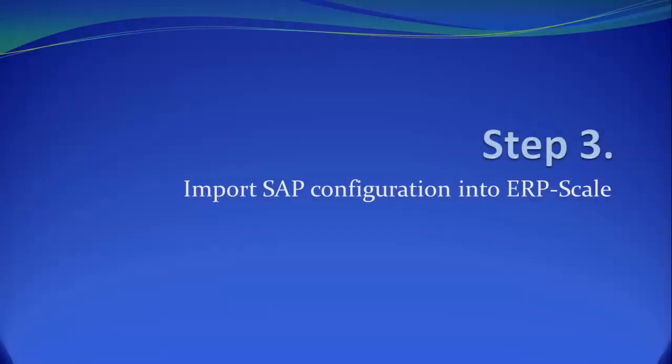The final step is to import the packing station configuration into ERP scale. ERP scale's import function firstly verifies the SAP configuration, including the correct setup of the RFC destination, and then imports the settings into ERP scale. This ensures a problem-free integration.